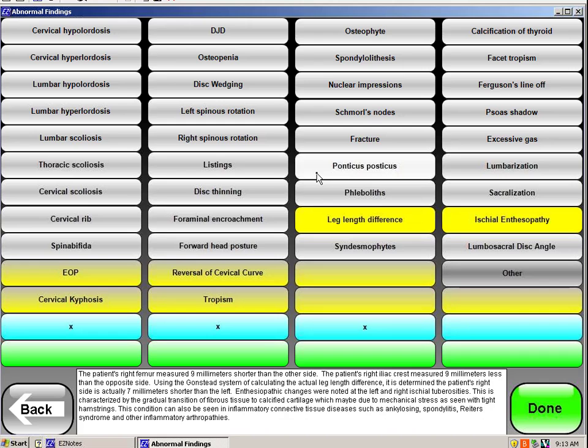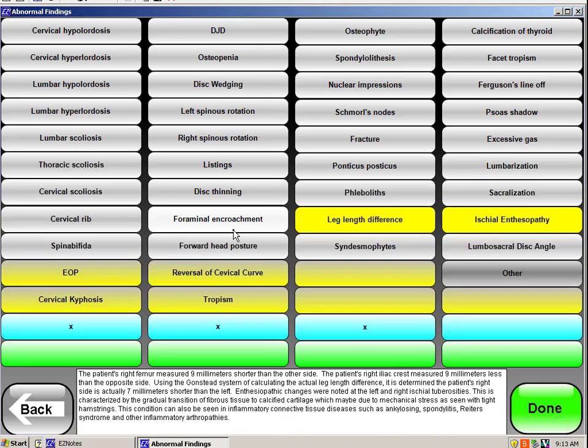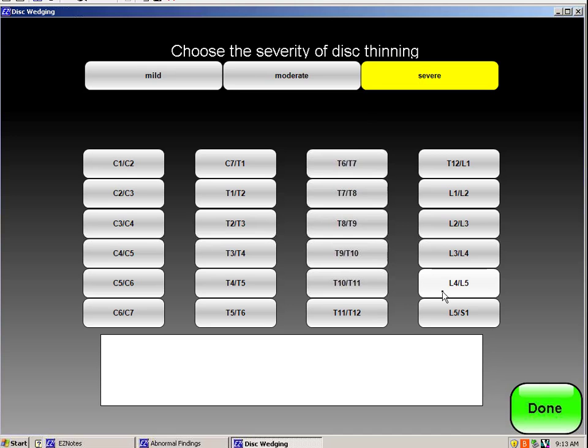Then if I said, well, let's look at any kind of degeneration. We have osteophytes. We have degenerative joint disease. Perhaps even like disc thinning on the lateral. Perhaps it was pretty severe. And you can pick the segment, L4-5. You get the idea.